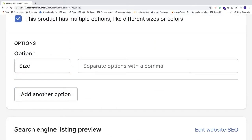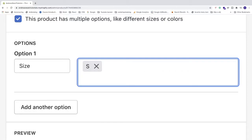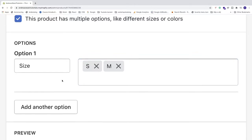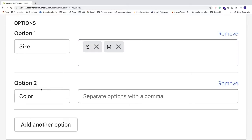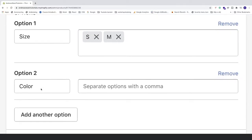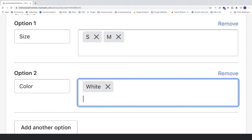And then we have separate options with comma. So just do your options. I have small, medium, comma. To keep this demonstration short, I'm just gonna do small and medium. After that we're gonna click on add another option. For this one we're gonna add color. So I have white, separate with comma, and red, separate with comma.